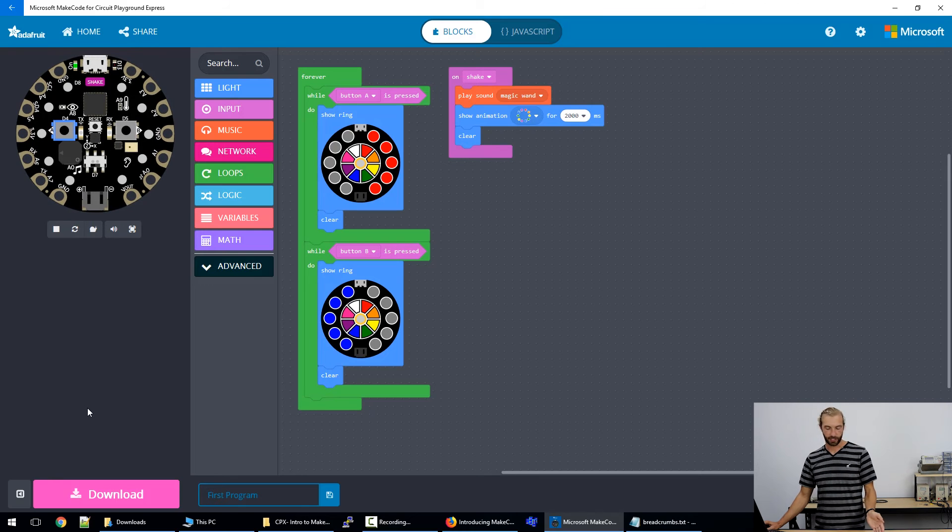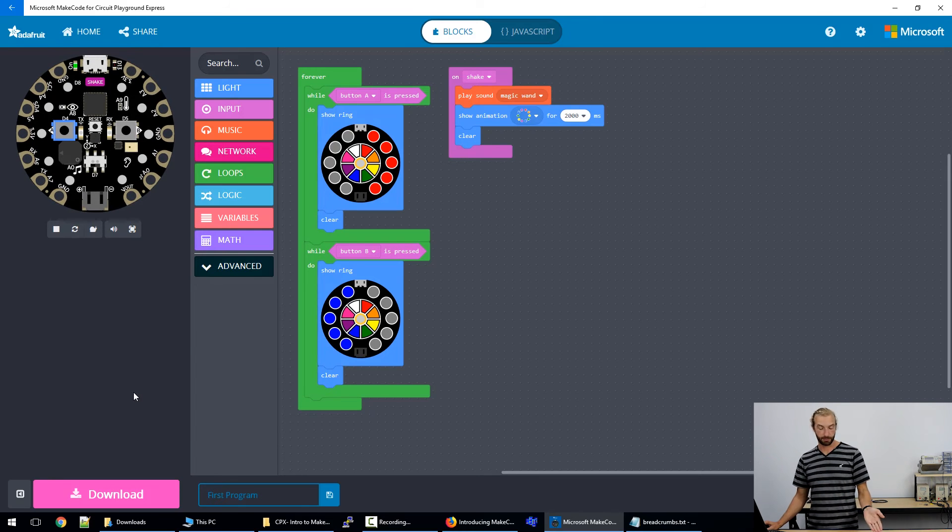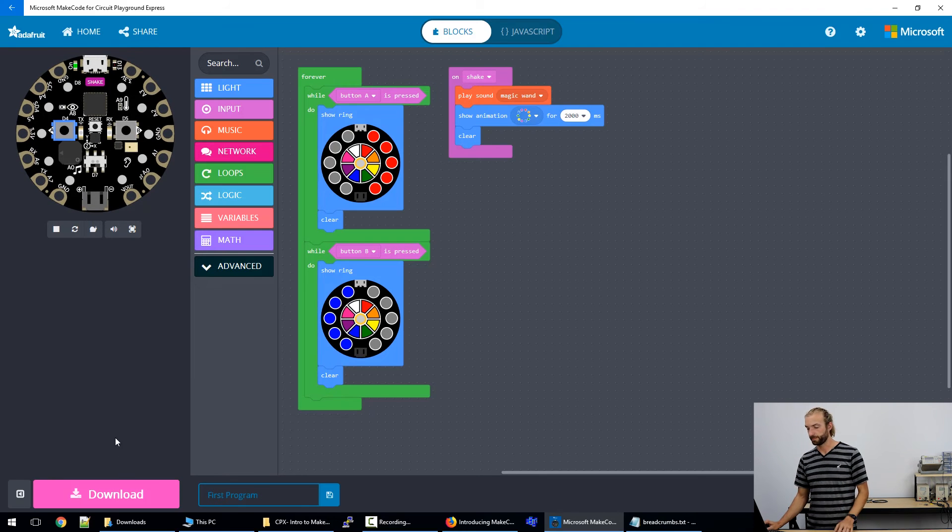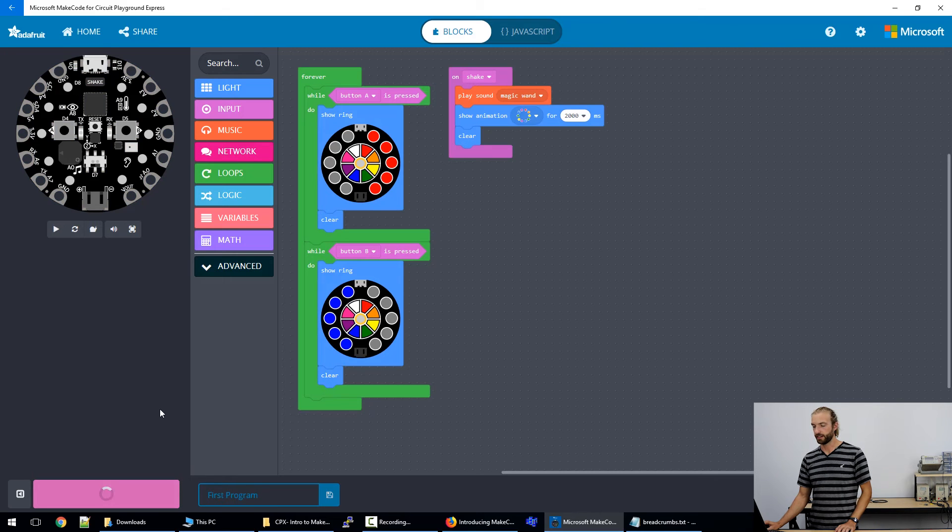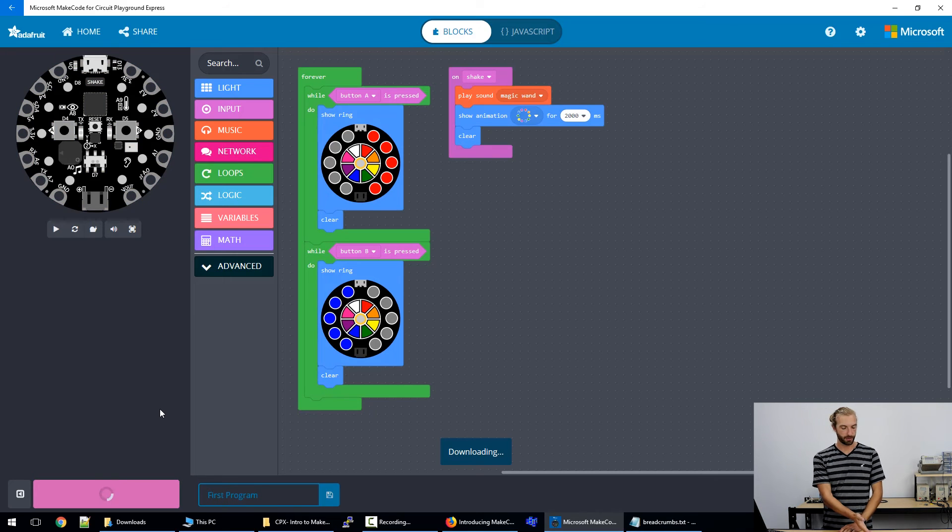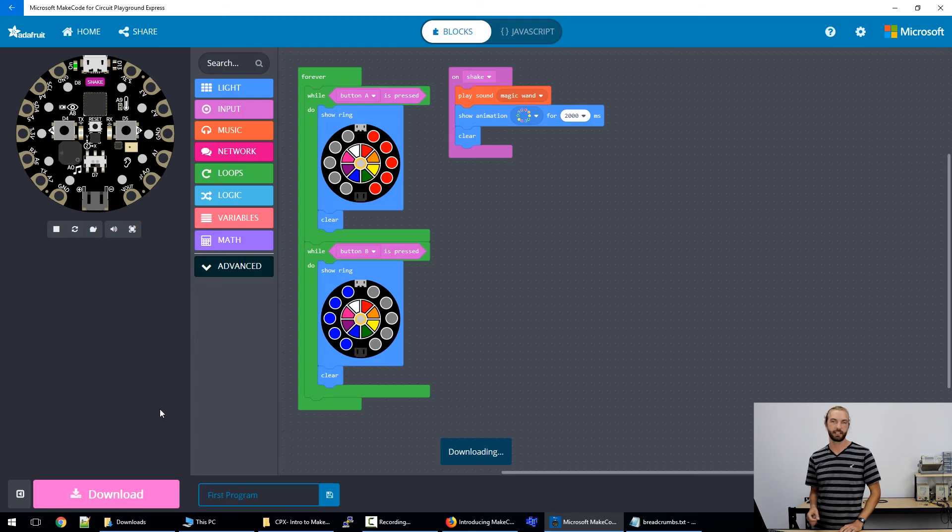To load it on the board using the Windows app, all we need to do is have the board connected and click download and it will load it on the board automatically. And it'll reset.